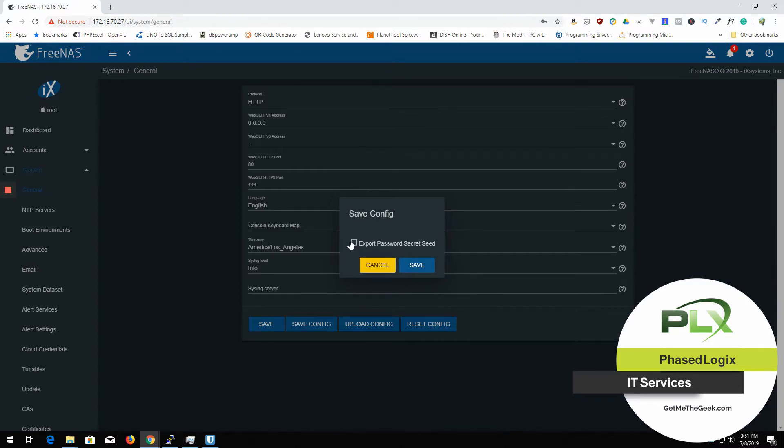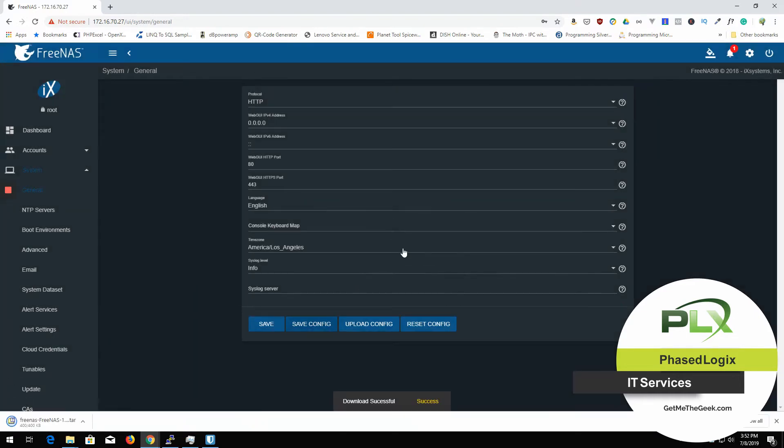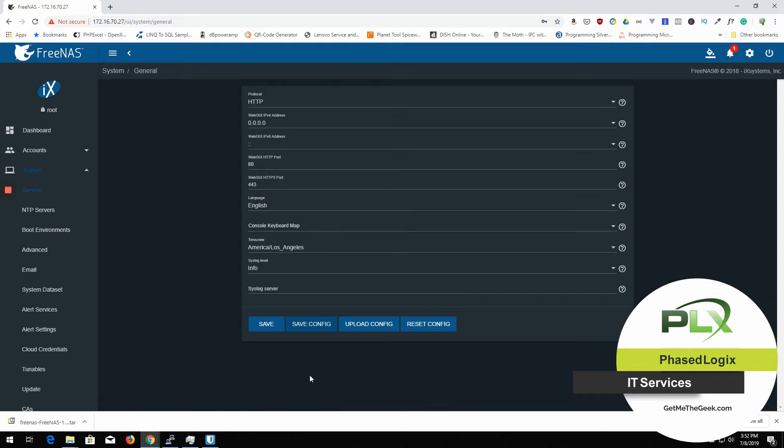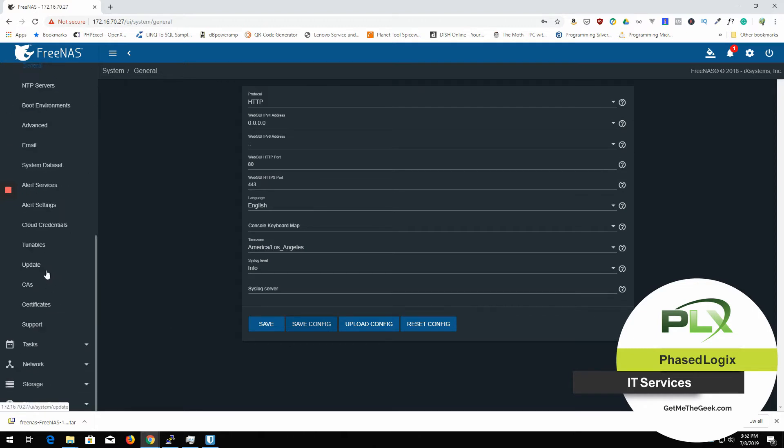We're going to do this password secret seed. And boom. So there is my FreeNAS backup. And that's all there is to saving the config. There's not a whole lot more to it.